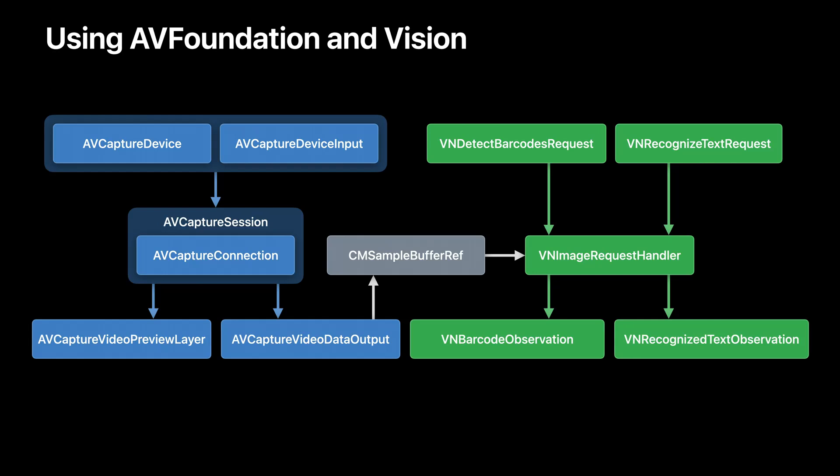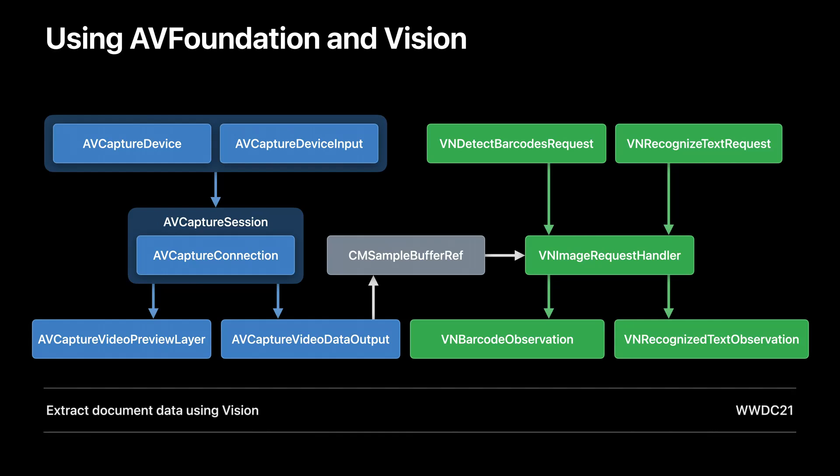For more on using vision for data scanning, check out the Extract Document Data Using Vision from WWDC21. Okay, so that's using AV Foundation and vision for data scanning.